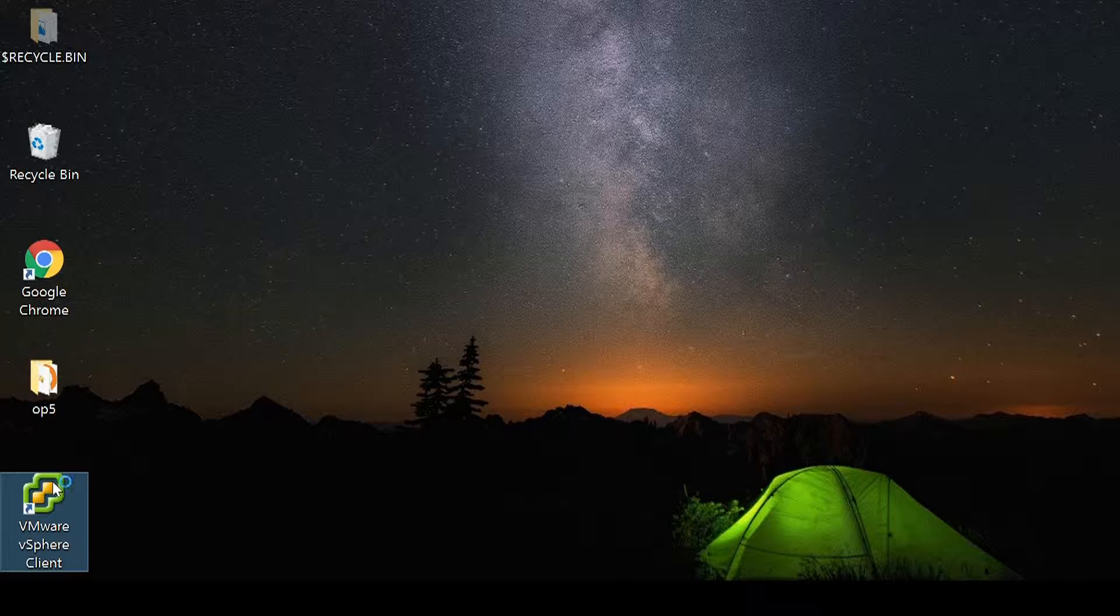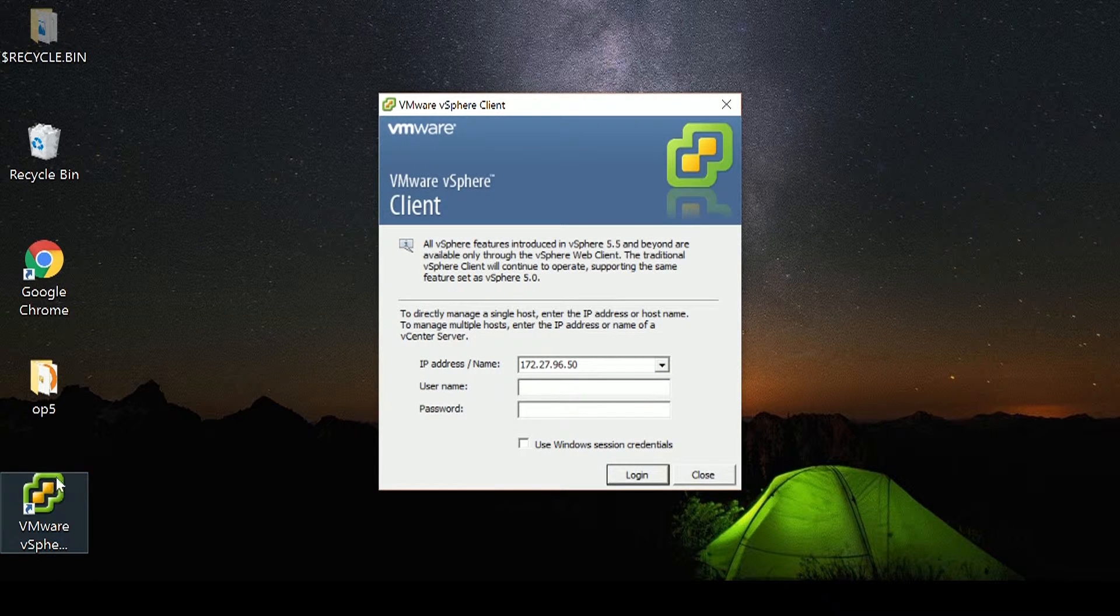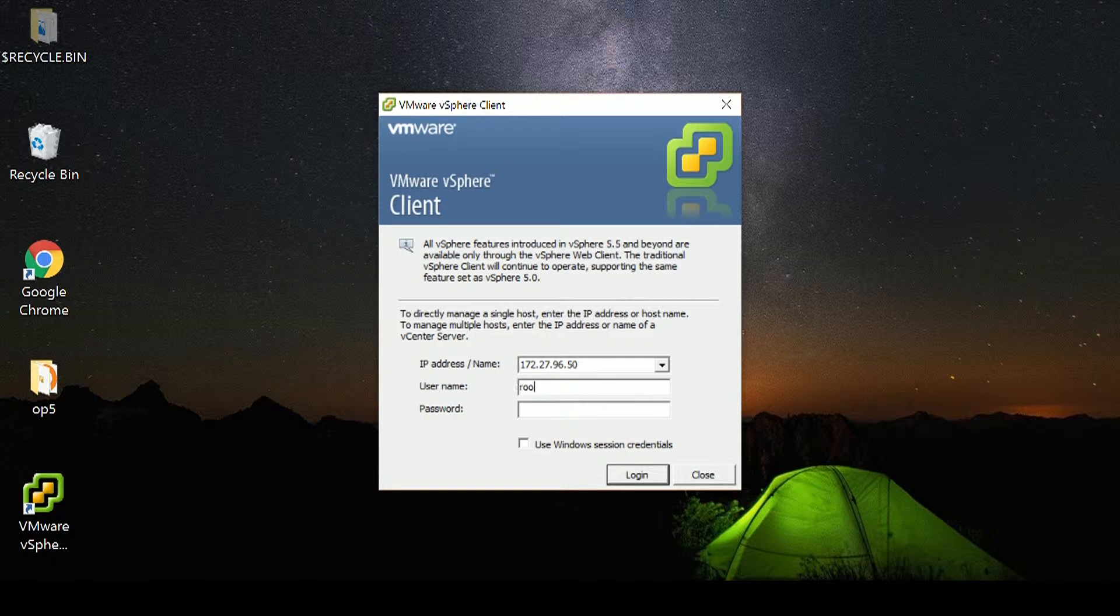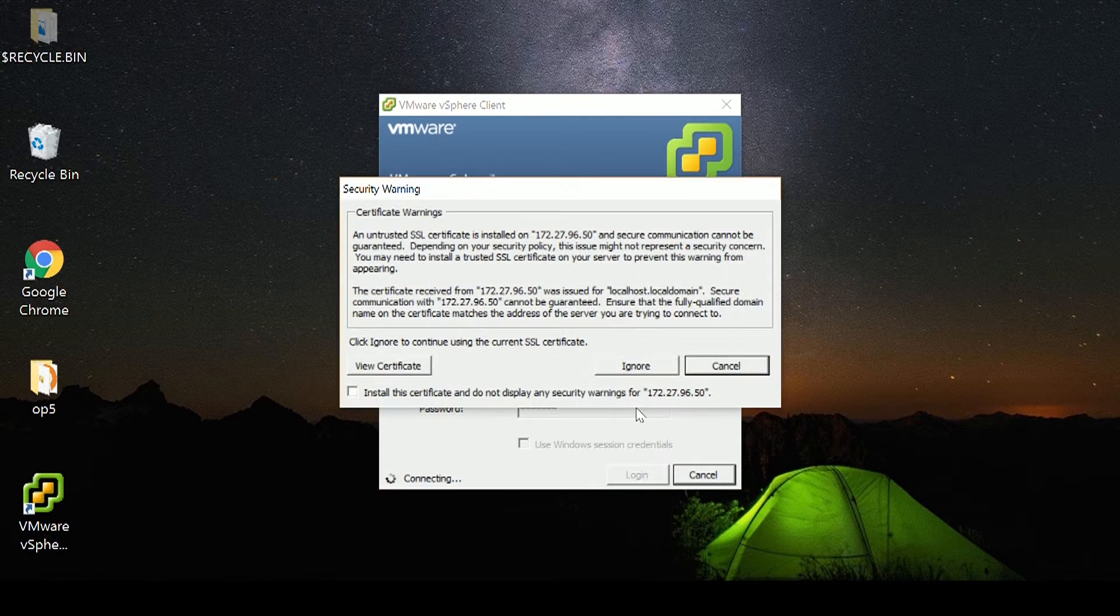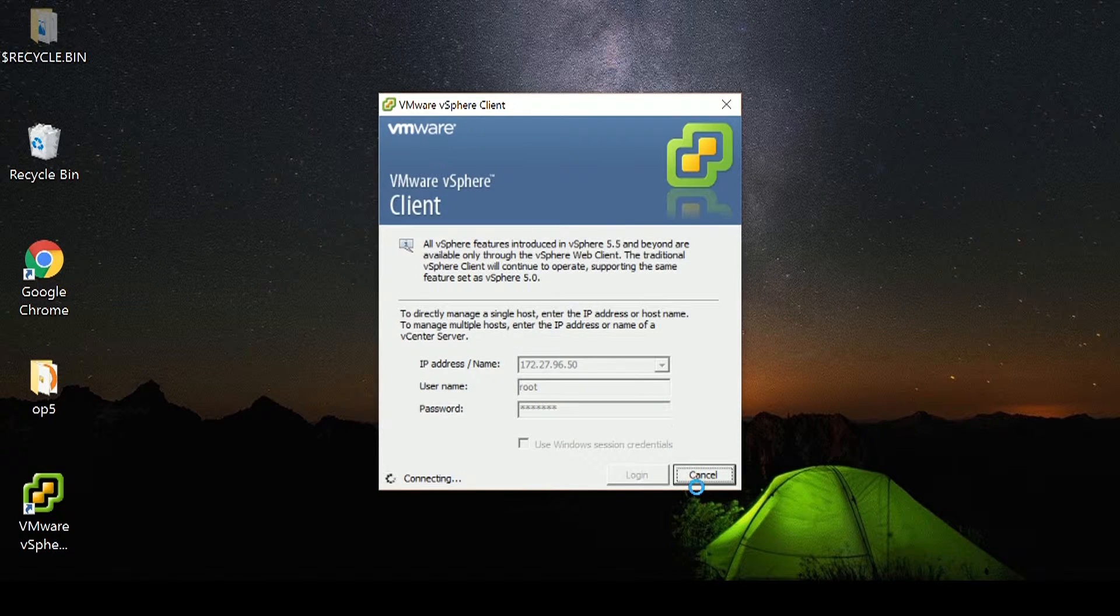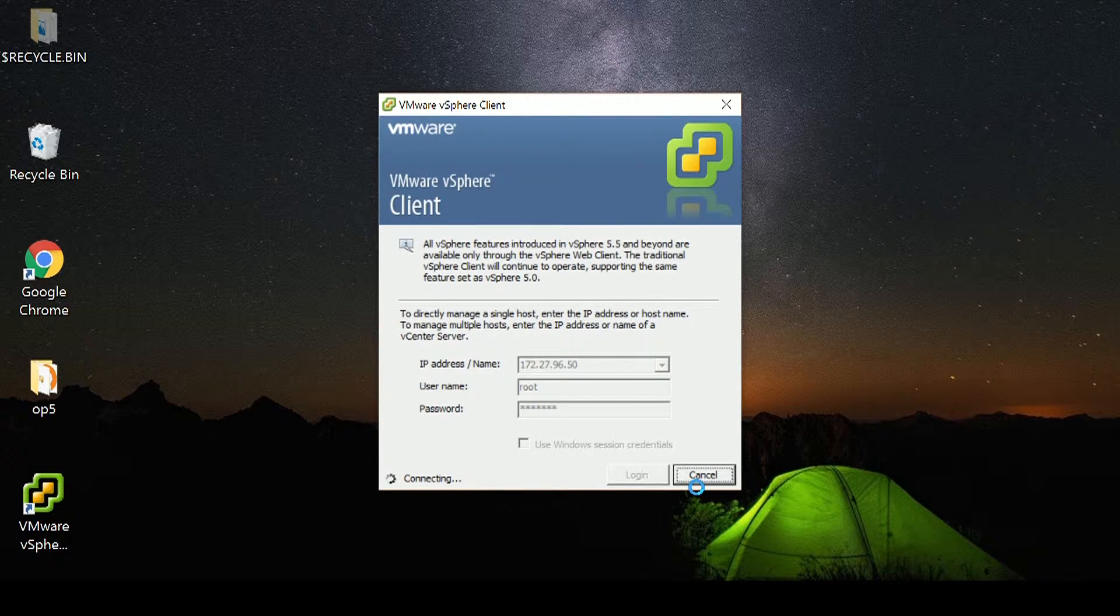For this instance, we are going to use VMware ESXi version 6. Now, we've packaged the appliance to include OP5 Monitor running on CentOS 6. This is the easiest and quickest way to get started.